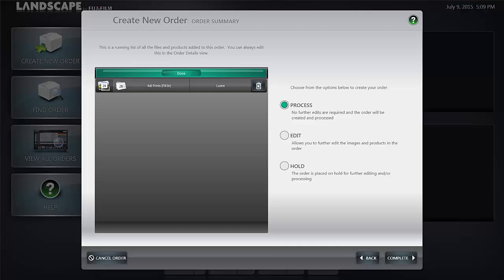You're given the opportunity to select process right away, edit the files, or hold the files. In the case of edit it allows you to stay in the job and edit the images and products in the order. If you select hold, the order is placed on hold for further editing or processing. When you're finished there you click the complete button.